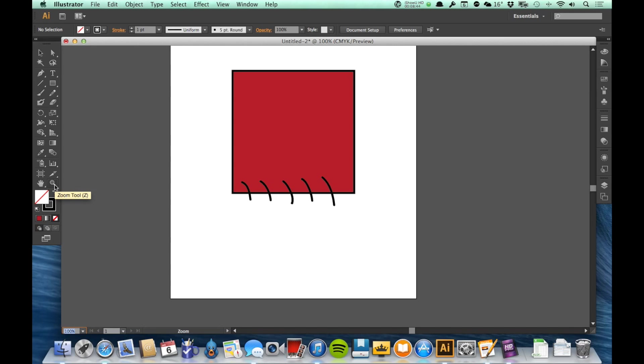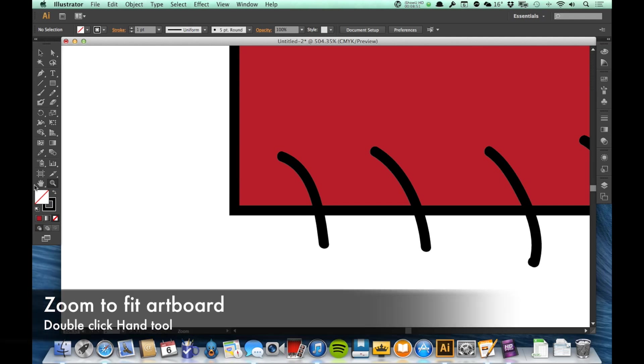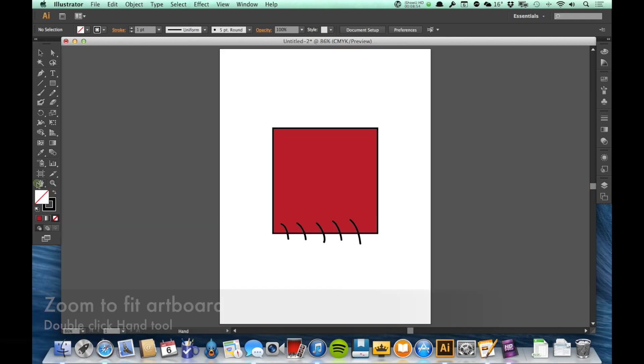So double clicking the magnification tool, the zoom tool, will zoom us out to 100% magnification. Clicking and holding the hand, sorry, double clicking the hand tool will zoom us out so that our artboard fills the window.